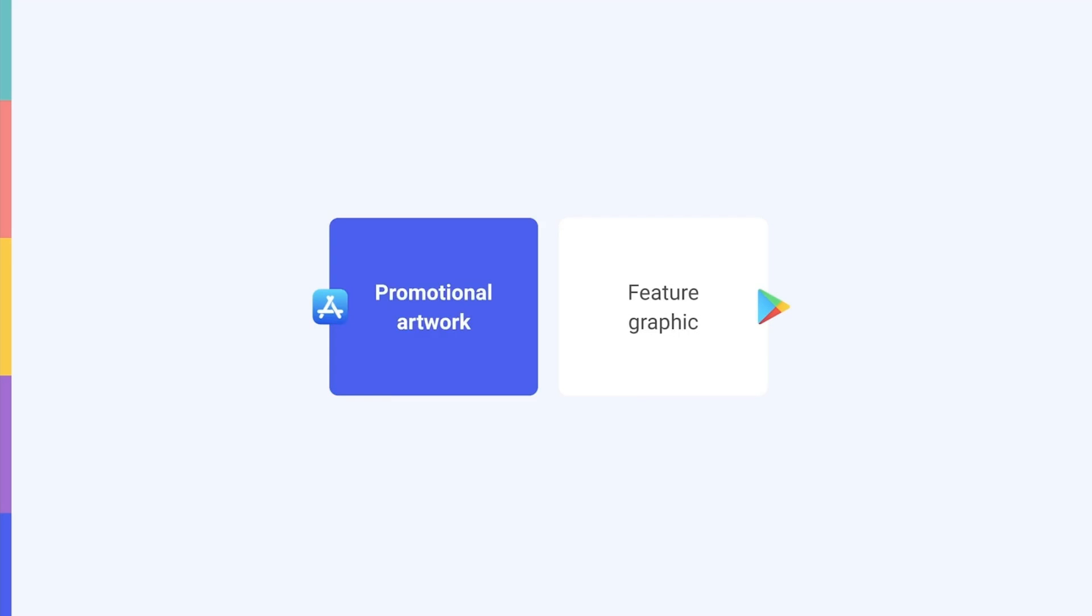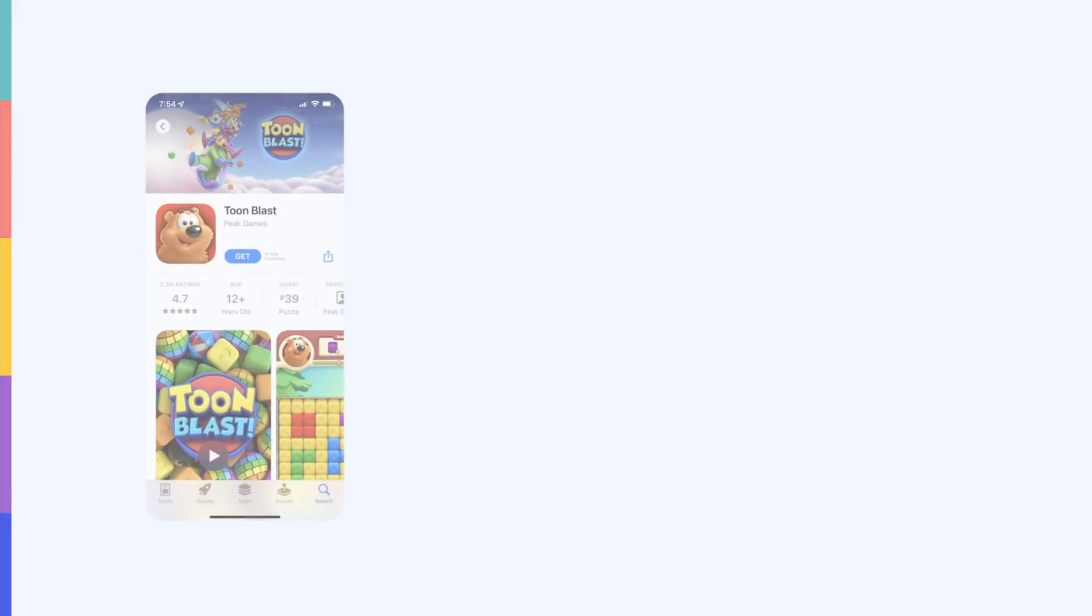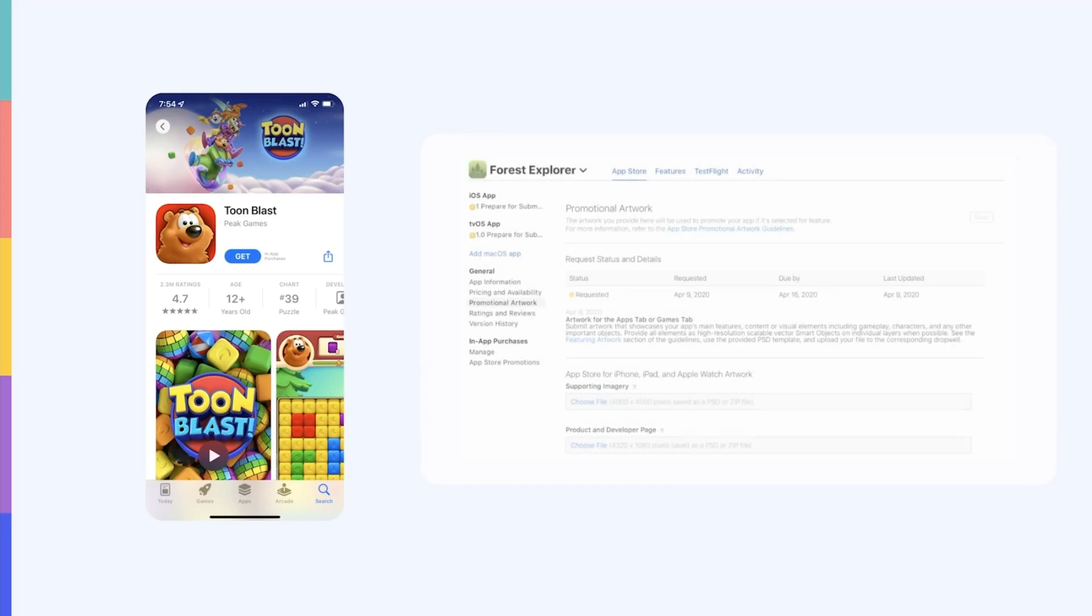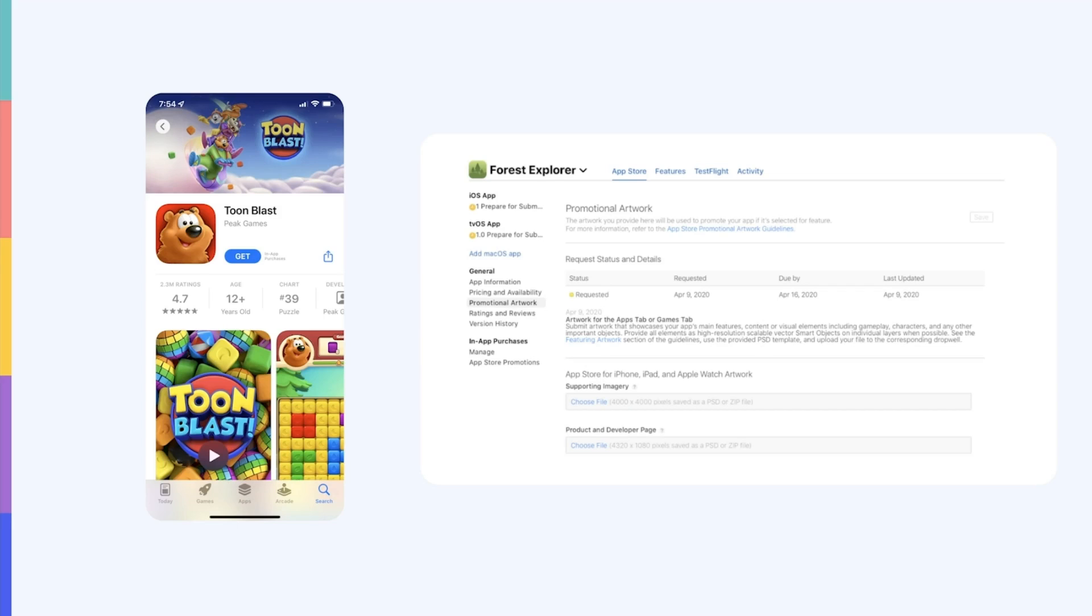Let's start with the promotional artwork on App Store product pages. You might have seen some apps and games with a banner image at the top of their App Store pages. Developers are asked to upload this creative in App Store Connect when their app is being considered for an iOS featuring.